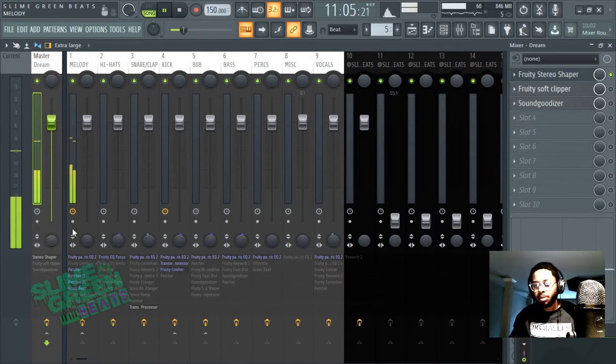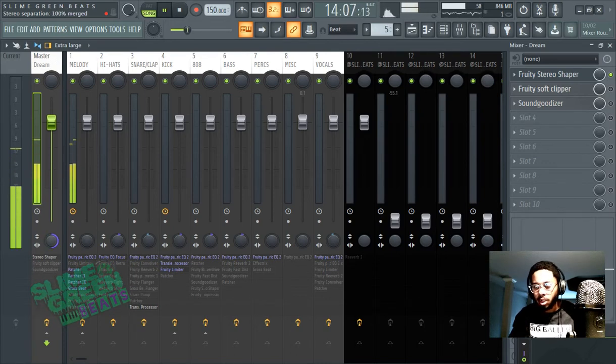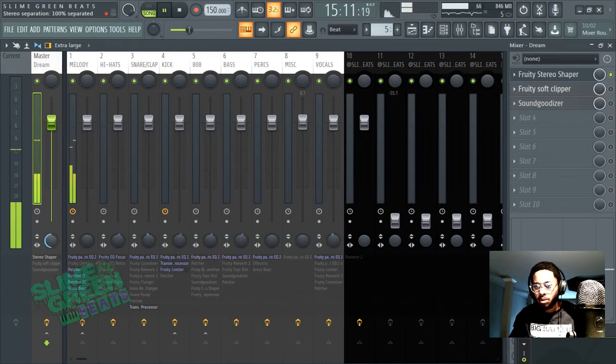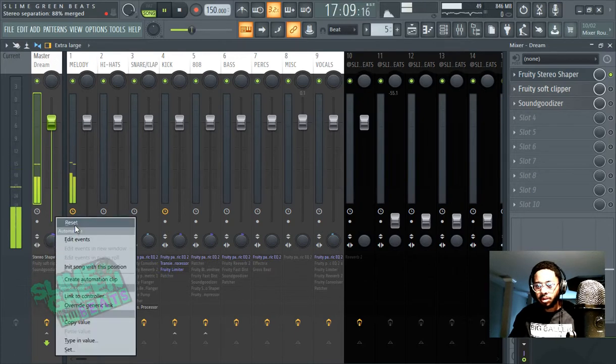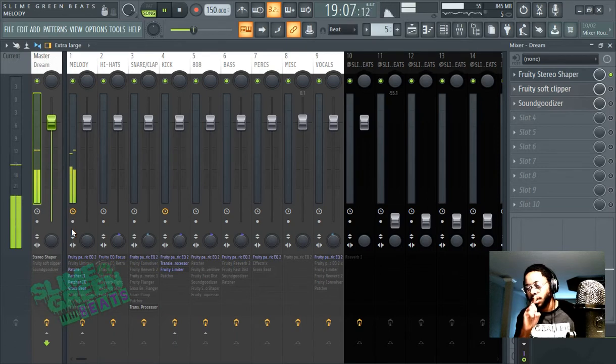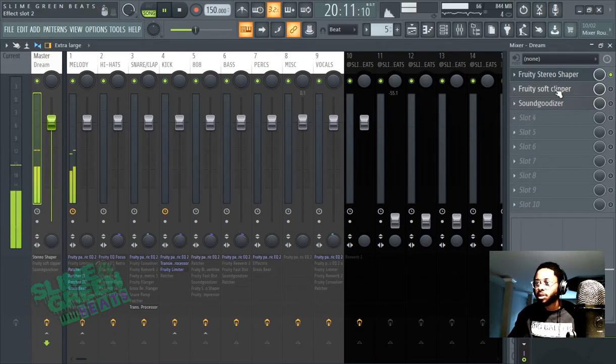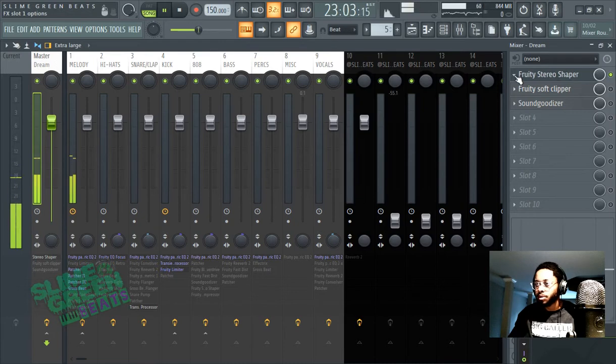To do stereo separation is to twist these knobs. Left is more stereo separated, right is more mono. But this is not necessarily the tool you want to use, although you can use this for minor tweakage. We want to use a tool called Fruity Stereo Shaper.